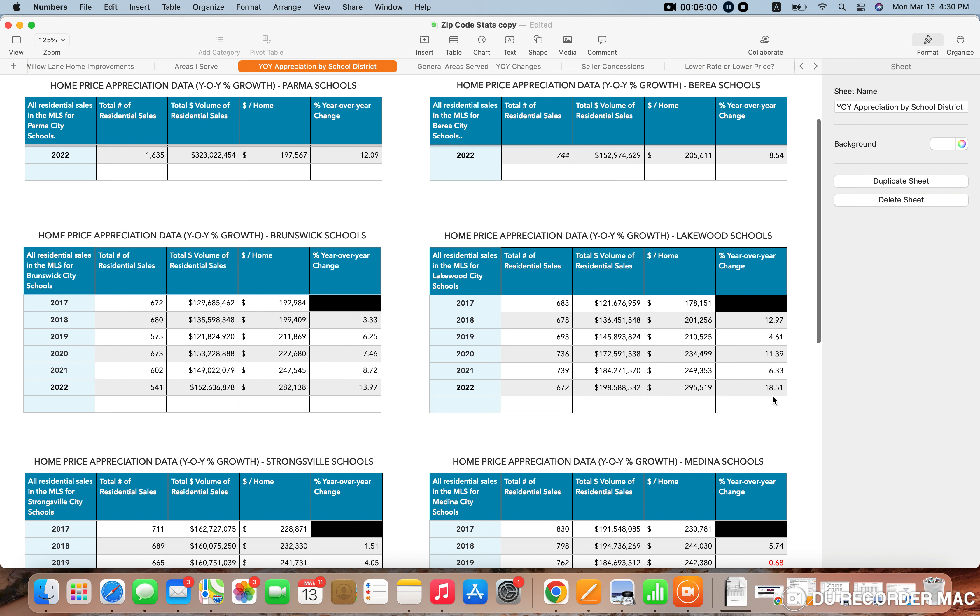Lakewood is on fire. It went up 18.5% year over year, and the average price home in 2022 sold for $295,000.